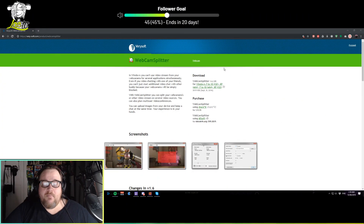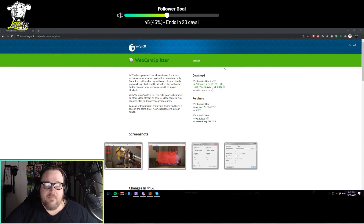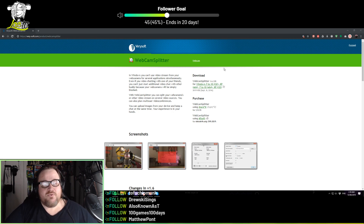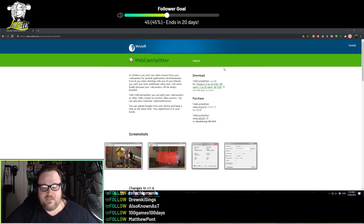The way to do this is to download a program. I personally use a program called Webcam Splitter from Verisoft, which looks a bit like this. This program is very basic — it just does what it does. It doesn't do any effects to your camera or anything like that. All it does is just split it.